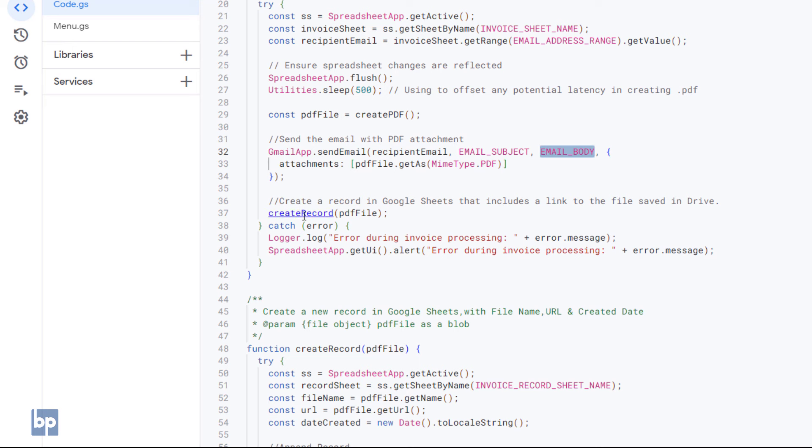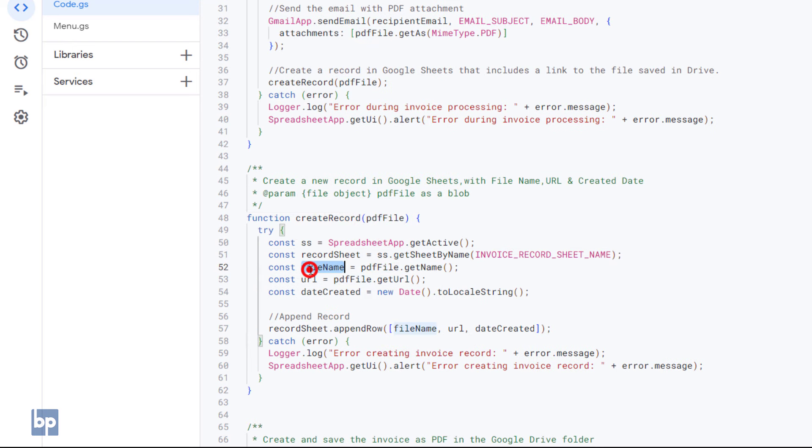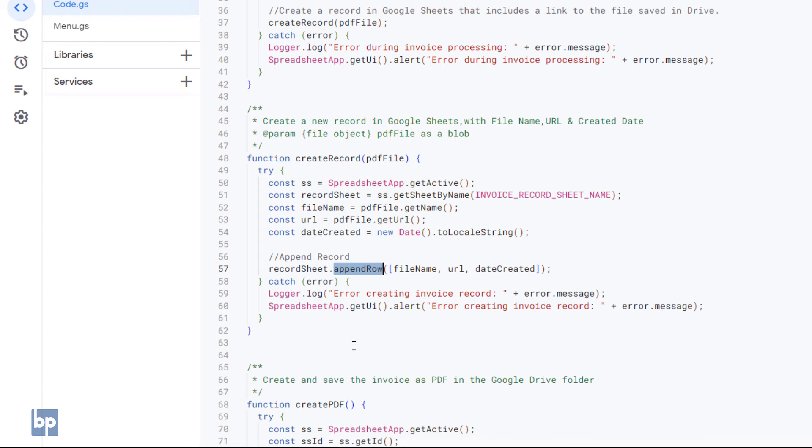After that, it calls the Create Record function and provides the PDF file object as the parameter. This function obtains the file name and the URL from the PDF object and appends these data to the data table in the Invoice List tab of the Google Sheets.